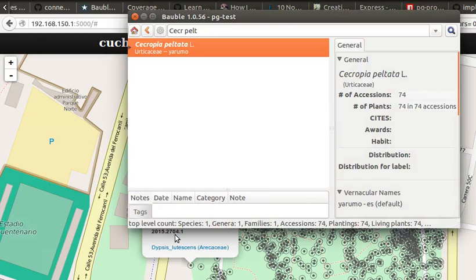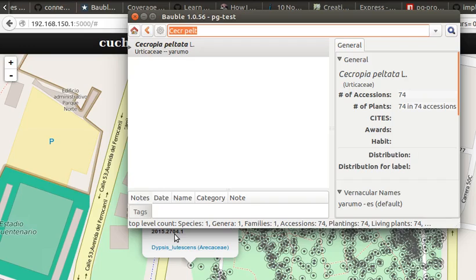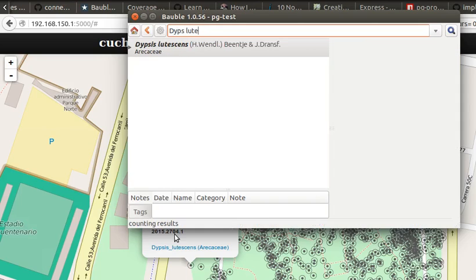So if I go to Bubble and I look for it, this is the binomial search. Dips, look there.